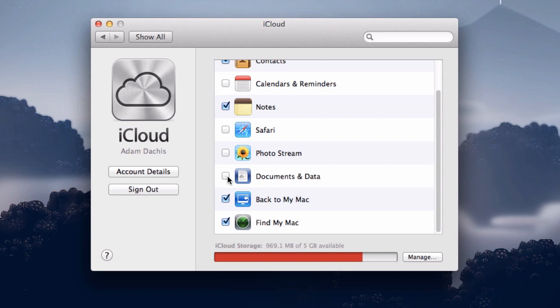iCloud basically in Mountain Lion is all about keeping your computers and everything on them in sync with other computers and other devices. So turn on what you want, turn off what you don't, and just sign in and out if you want to use your iCloud account.